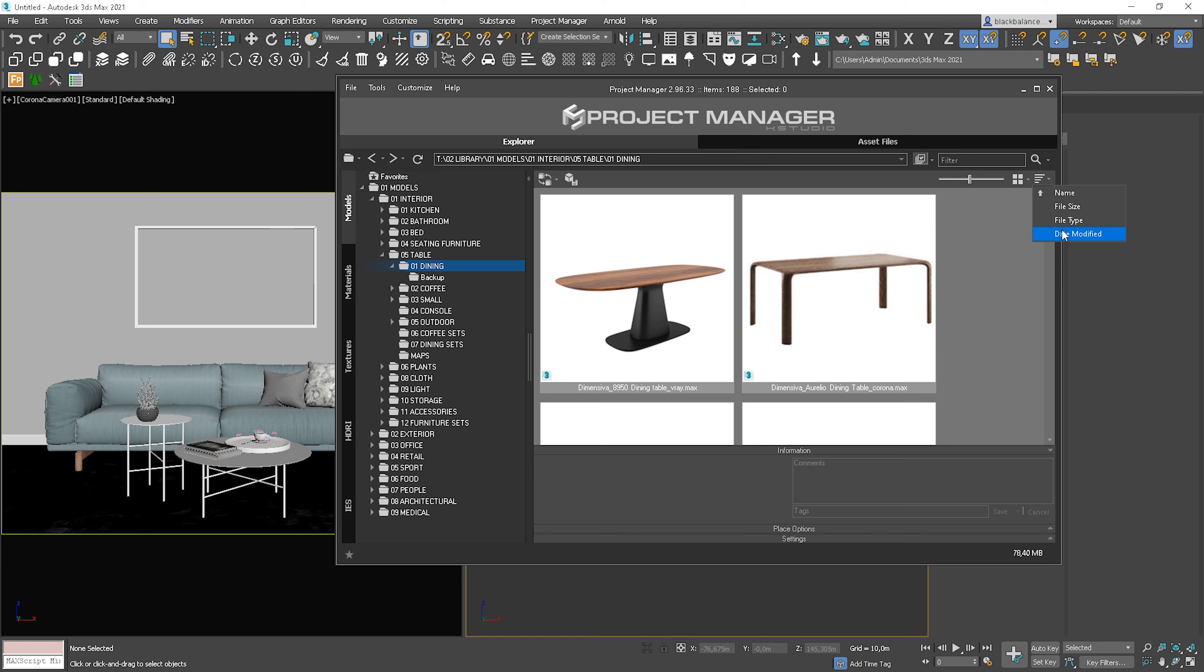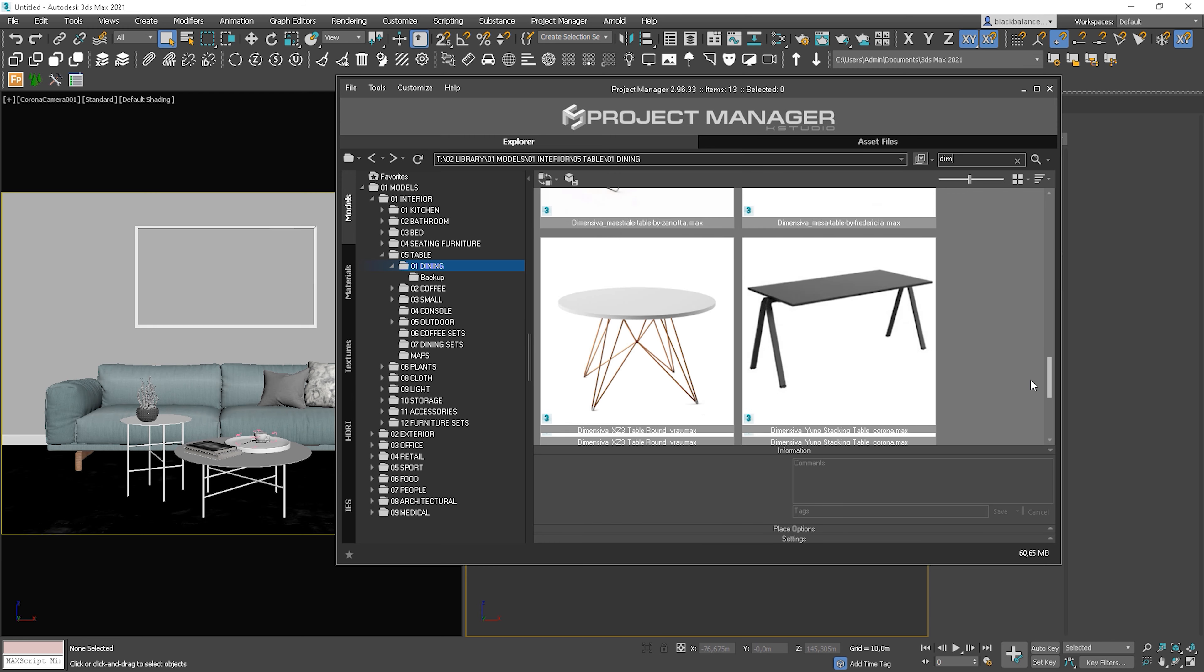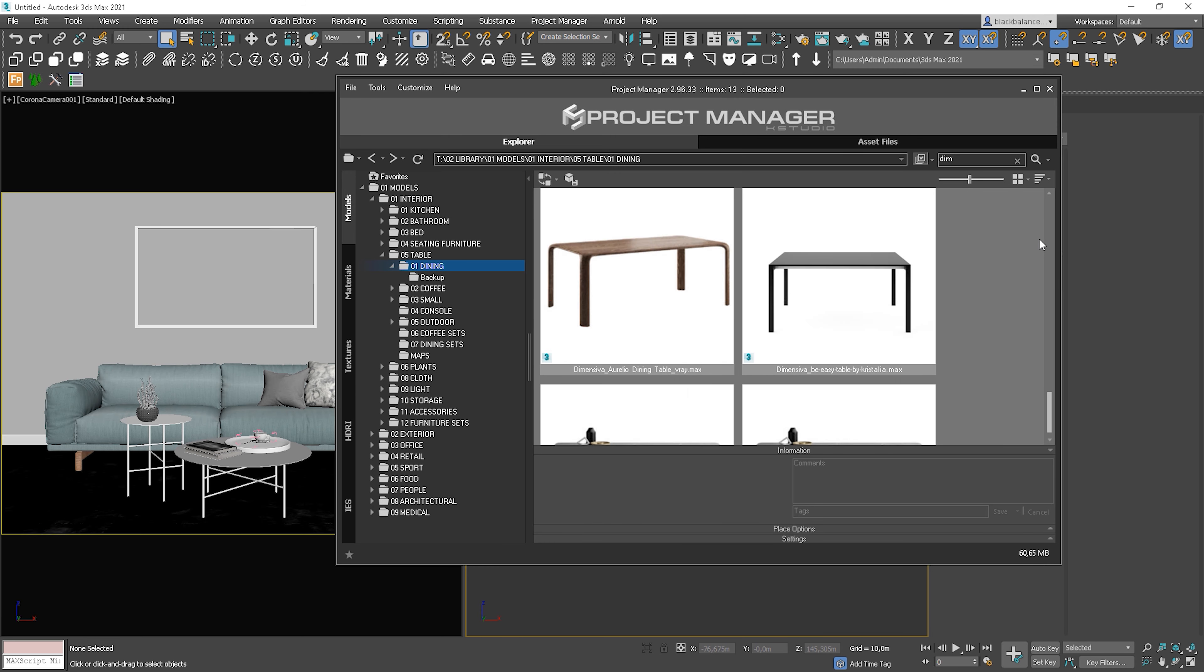You can also search by name. I like to put the name of the company the model is from at the beginning of the name. So I only type the first letters here. So I can easily access all the models that meet this criteria.